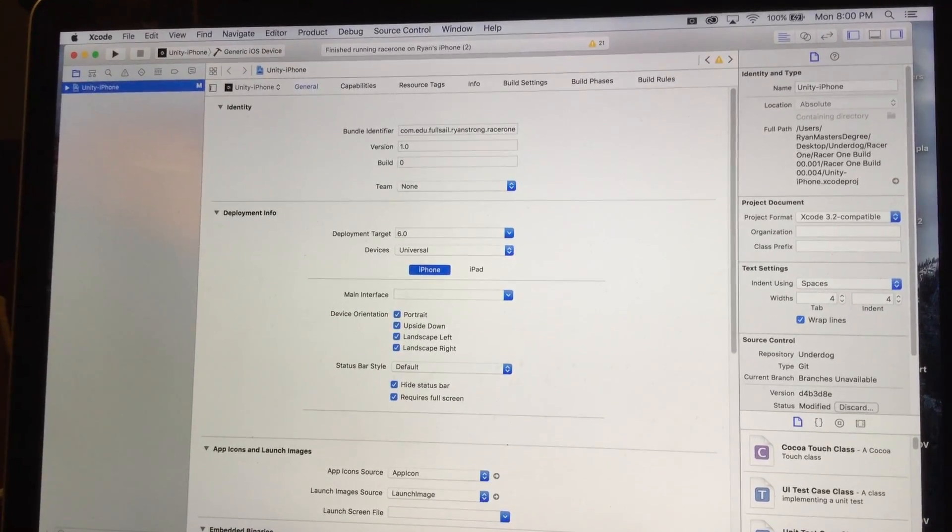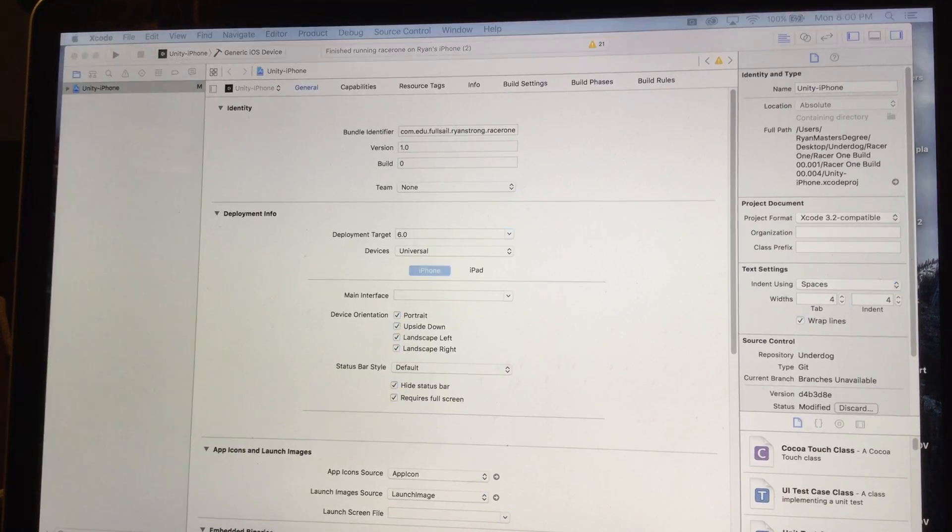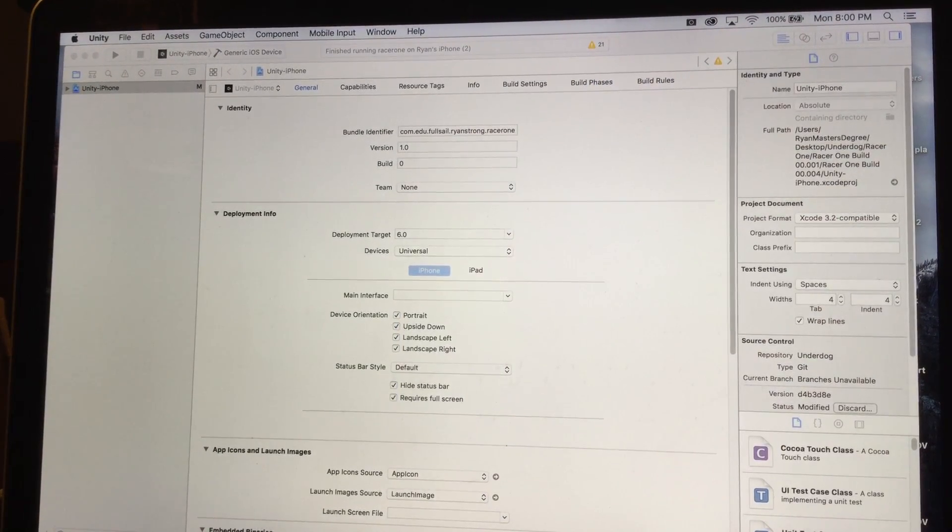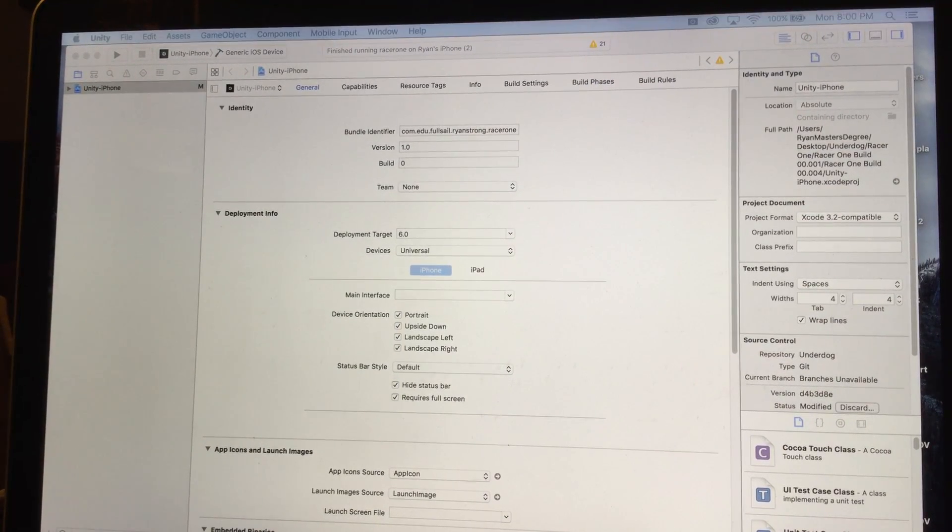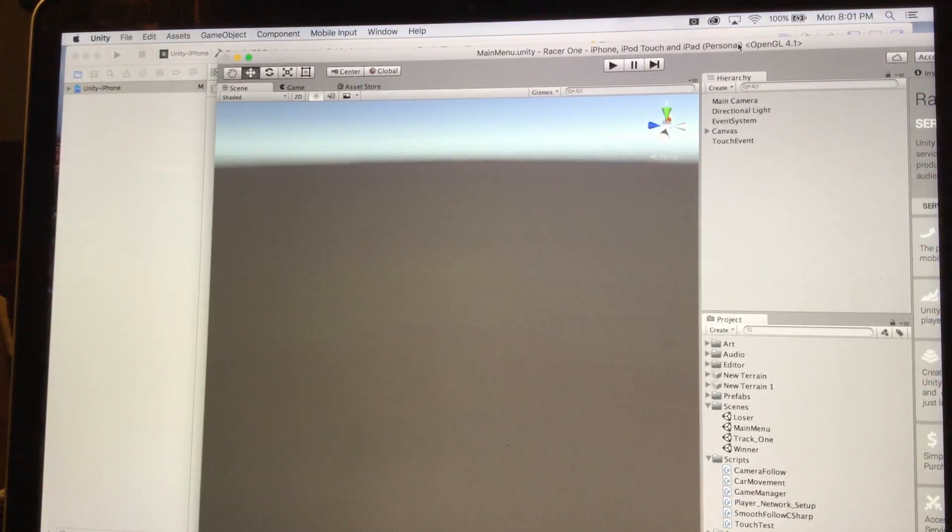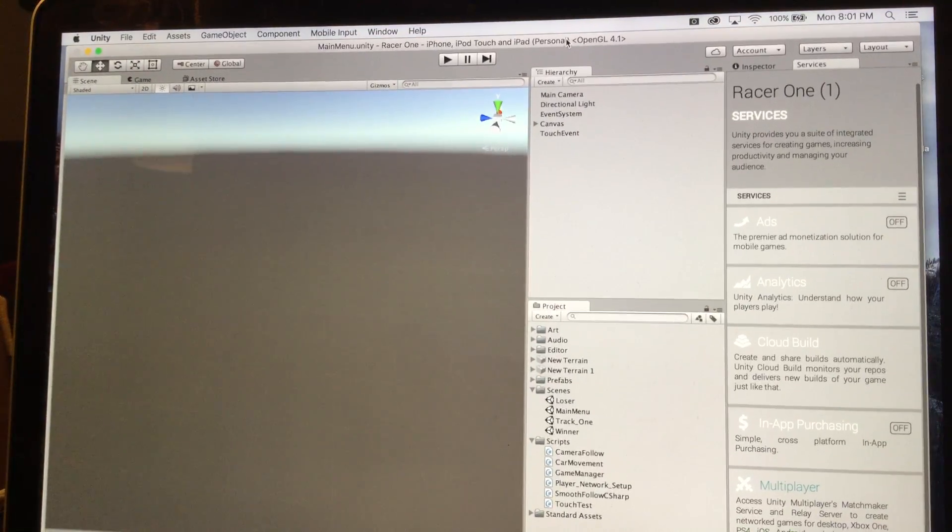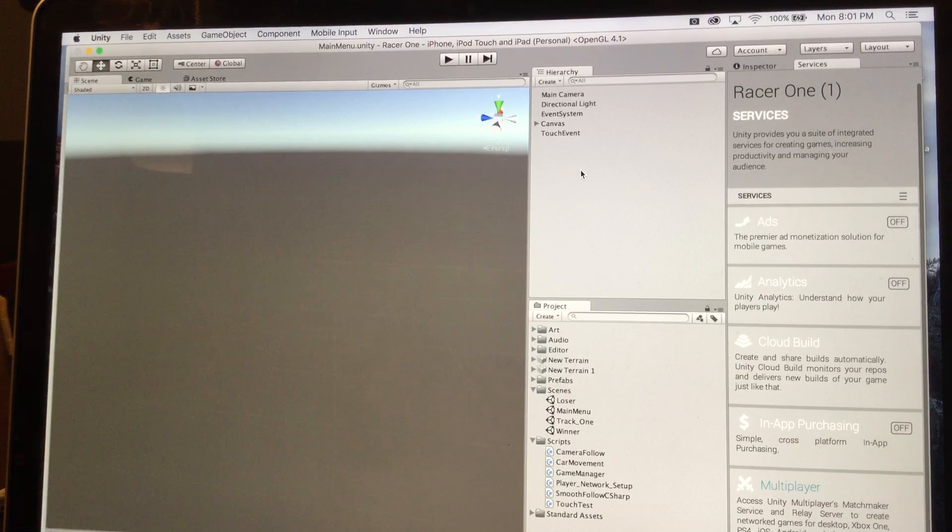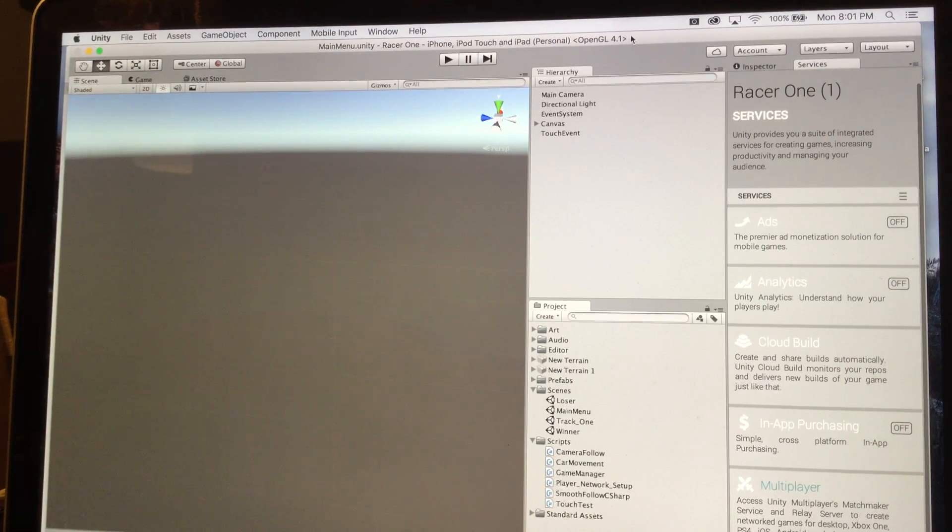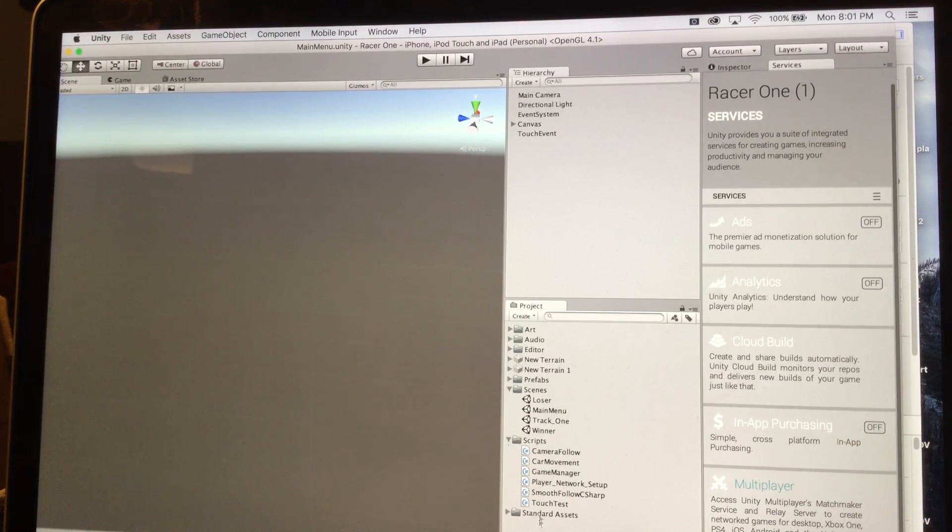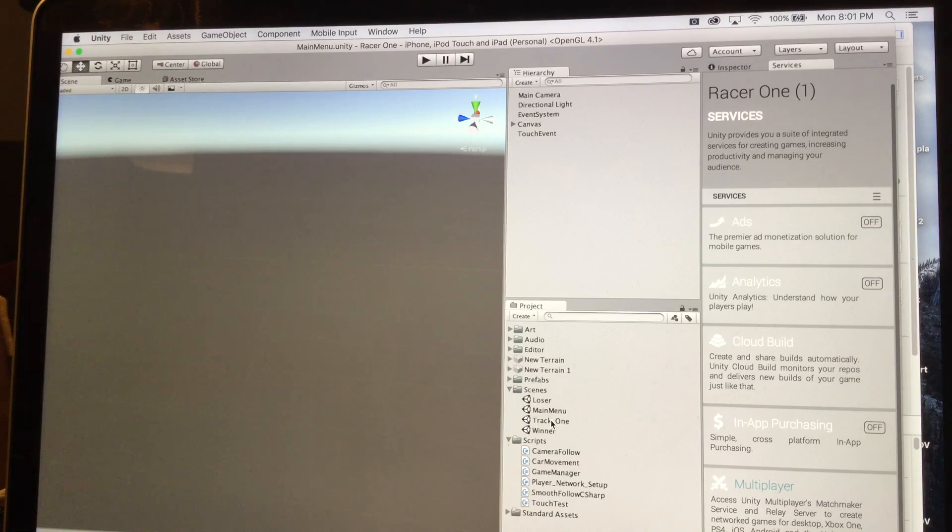All right, so pulling Unity over. So what I had to do was I had the settings set up to where the multiplayer runs via the track one script here, as you've seen before.